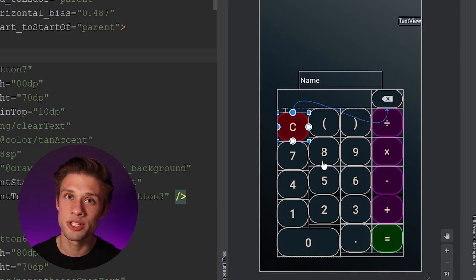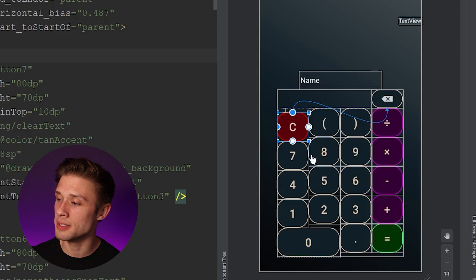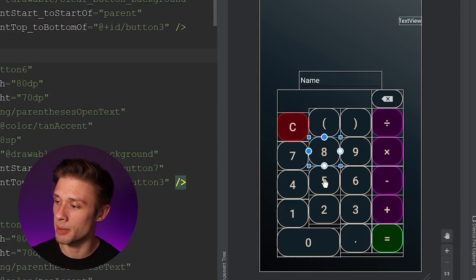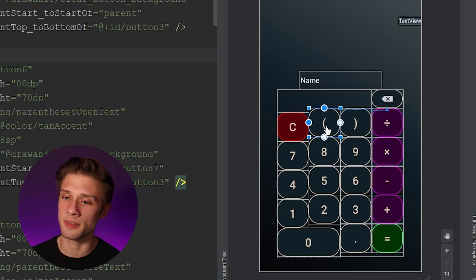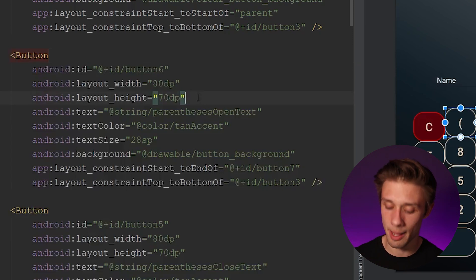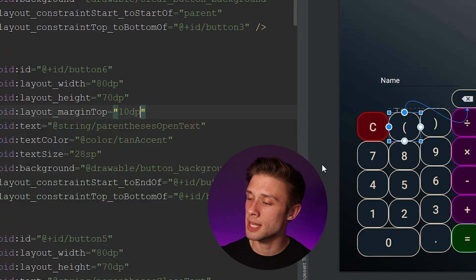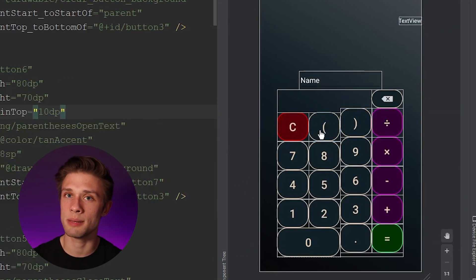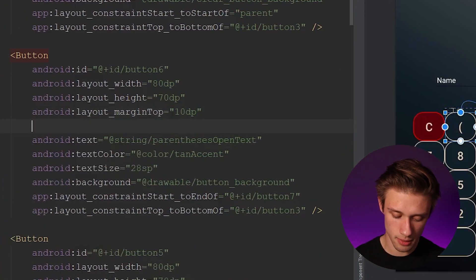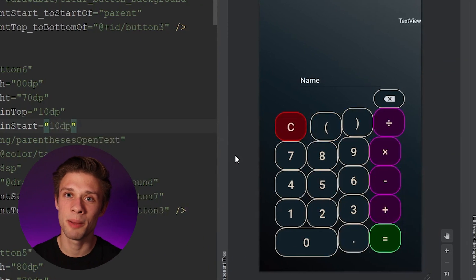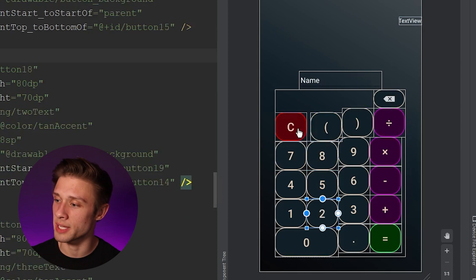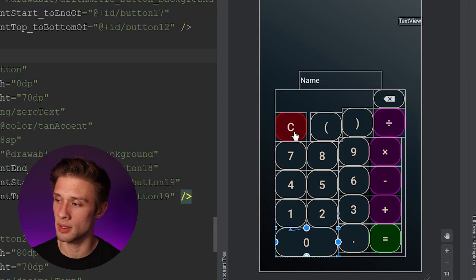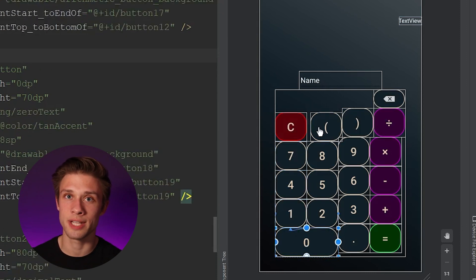We also need to apply margin_start to certain buttons. The buttons that only get margin_top are the clear, seven, four, one, and zero buttons. All the other buttons get both margin_top and margin_start. For example, on the open parentheses button, adding margin_top of 10dp shifts it below the backspace button, and adding margin_start of 10dp means it's no longer butted up against the clear button — there's extra white space at the start of the view.